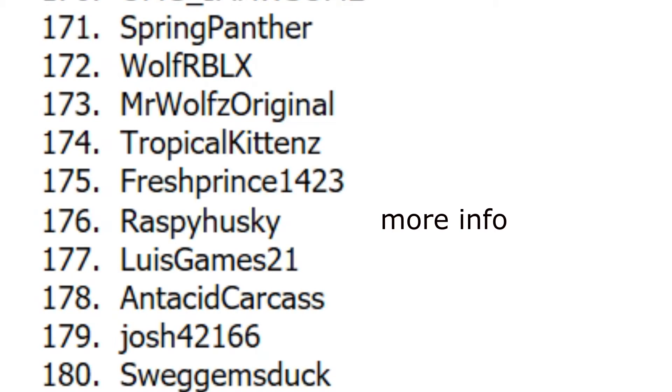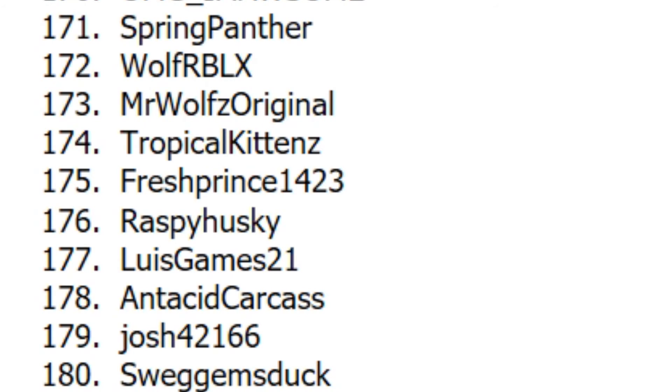Let's go to our second winner. Let's see, who is it? RJ107096. Congratulations guys. I will be contacting you on Roblox here shortly.